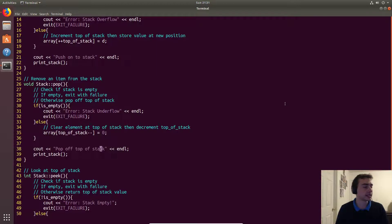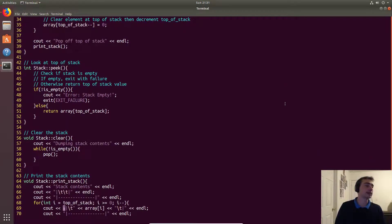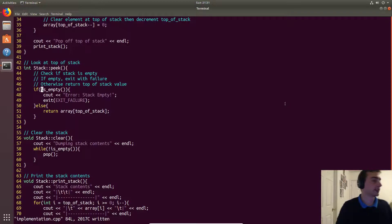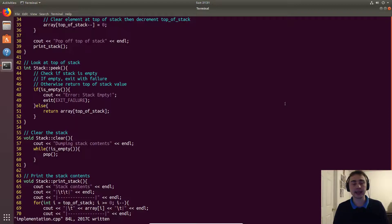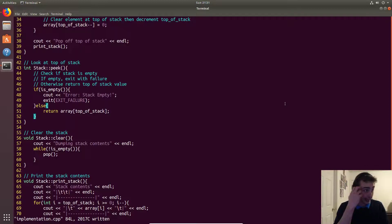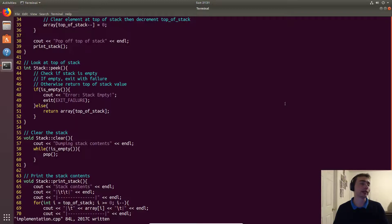Peek first checks whether the stack is empty. If it is, top of stack is negative one, so indexing with it would be invalid — we exit in that case. Otherwise, we return the array at the top of stack index, which is just the last valid entry on top of the stack.